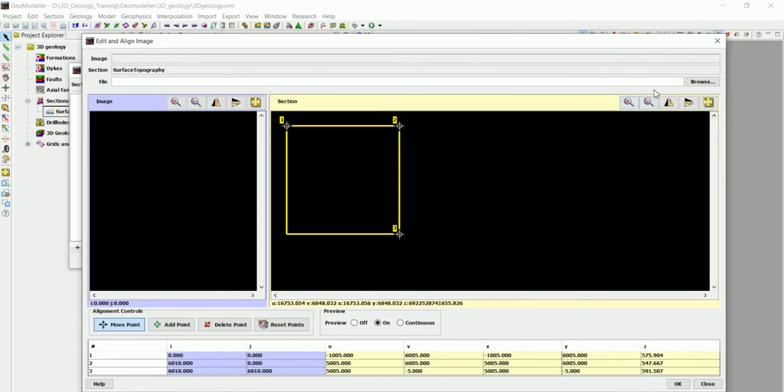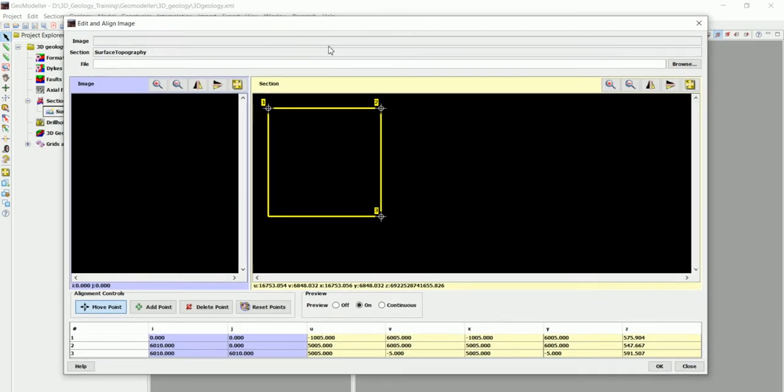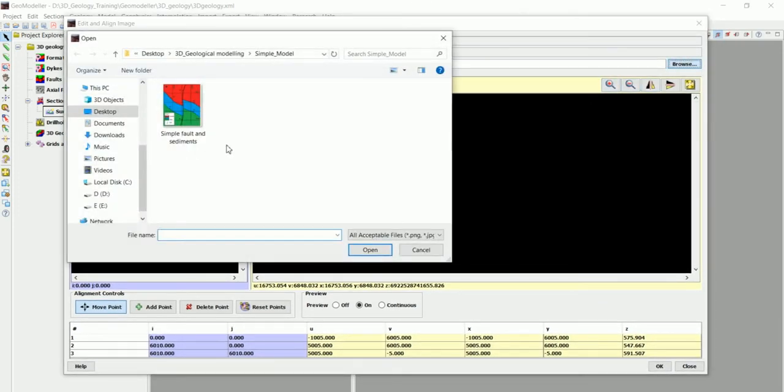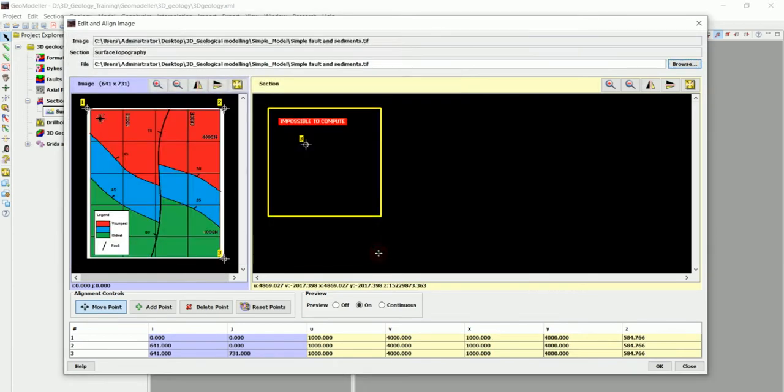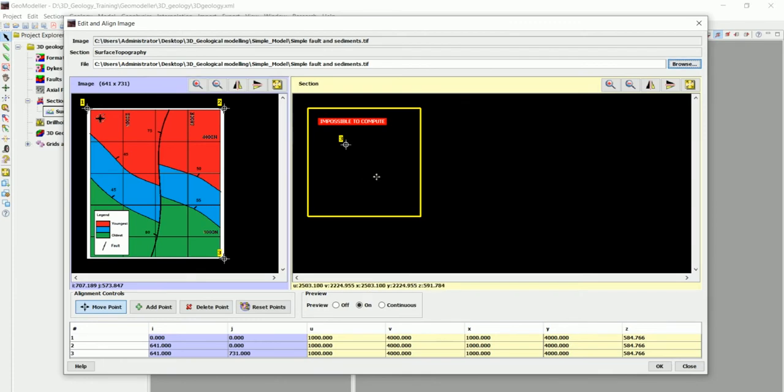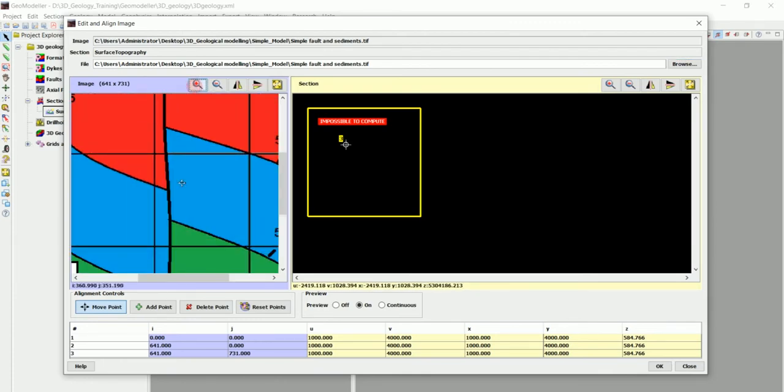Now we got this window that is used for georeferencing. I think you guys are familiar with what is georeferencing. Okay, so let's go to browse and we got this simple geological map that we can use.